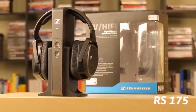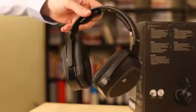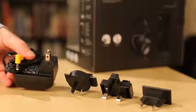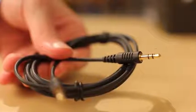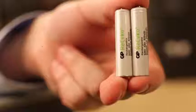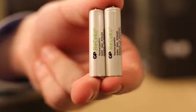The pack contains the transmitter, the headphones, the power supply, an analog audio cable, an optical cable, and two AAA batteries.